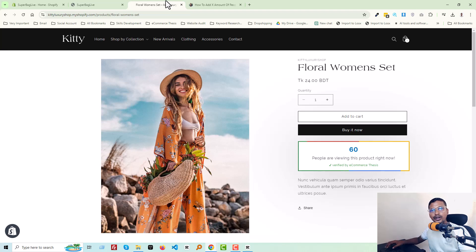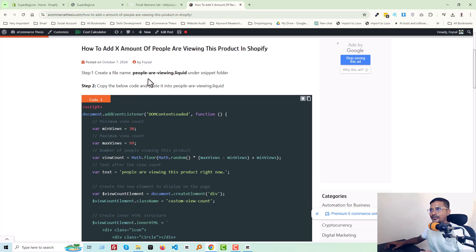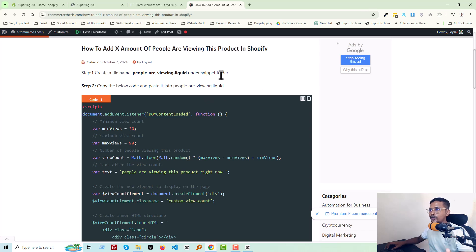So first of all, you have to check the video description and you will find the article link there, where I have already published a full guideline on how you can add this feature in your Shopify online store.